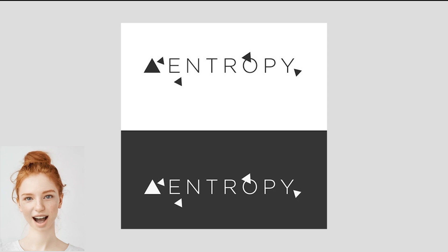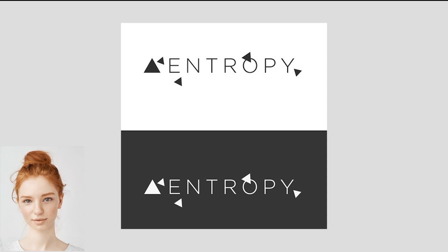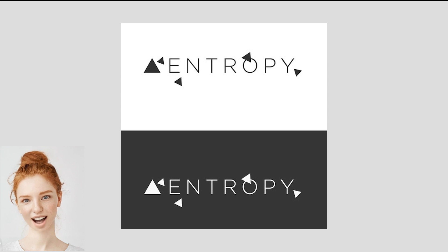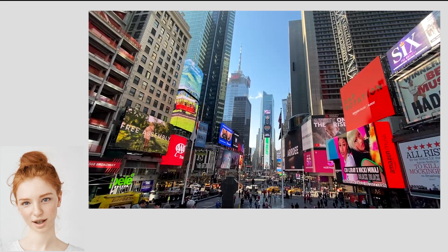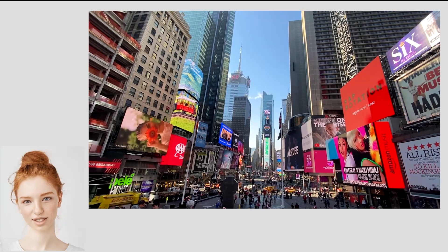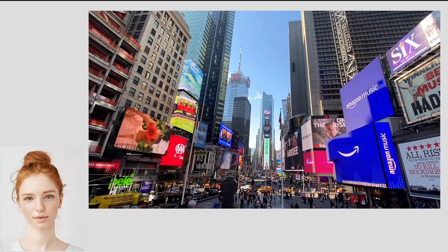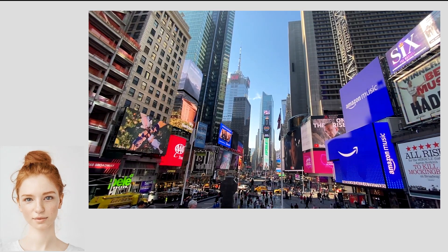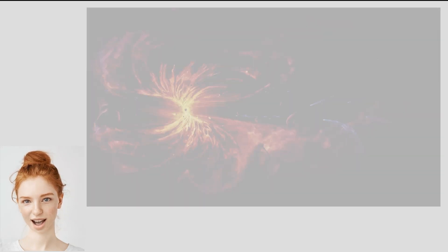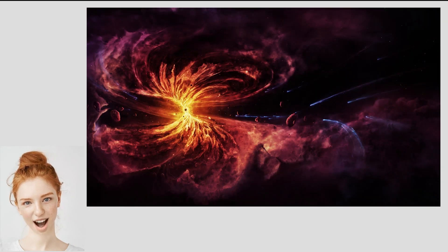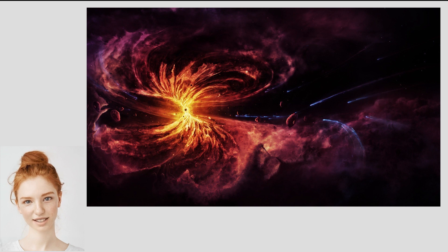First, let's define entropy. Simply put, entropy is a measure of disorder or randomness in a system. It's often described as the degree of chaos or disorganization in a system, and it plays a vital role in many areas of science and engineering.